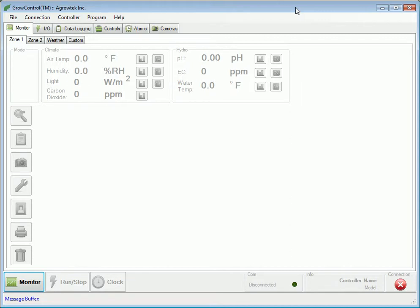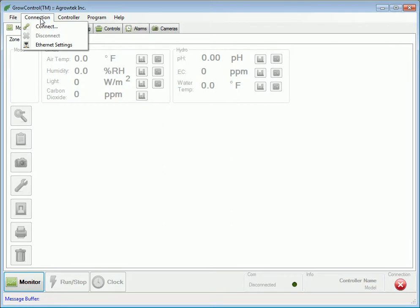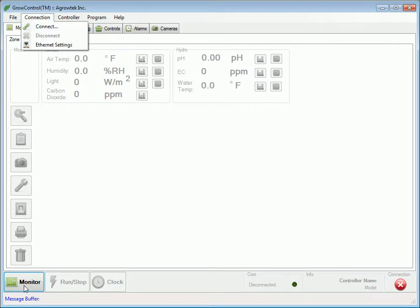To connect Agritec's free GrowControl software to your GrowControl system, first click on the Connection menu and then Connect, or simply press the Monitor button.